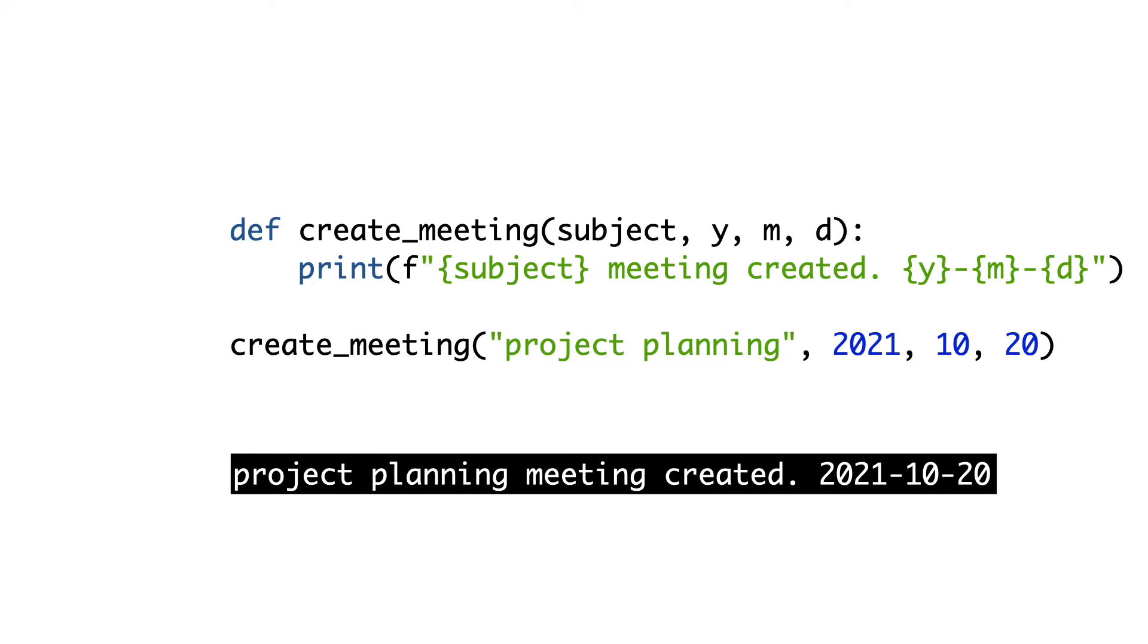The meeting is created on a specific date with no specific time. Now I want the function to also support a meeting at a specific time. This is where args can help us.